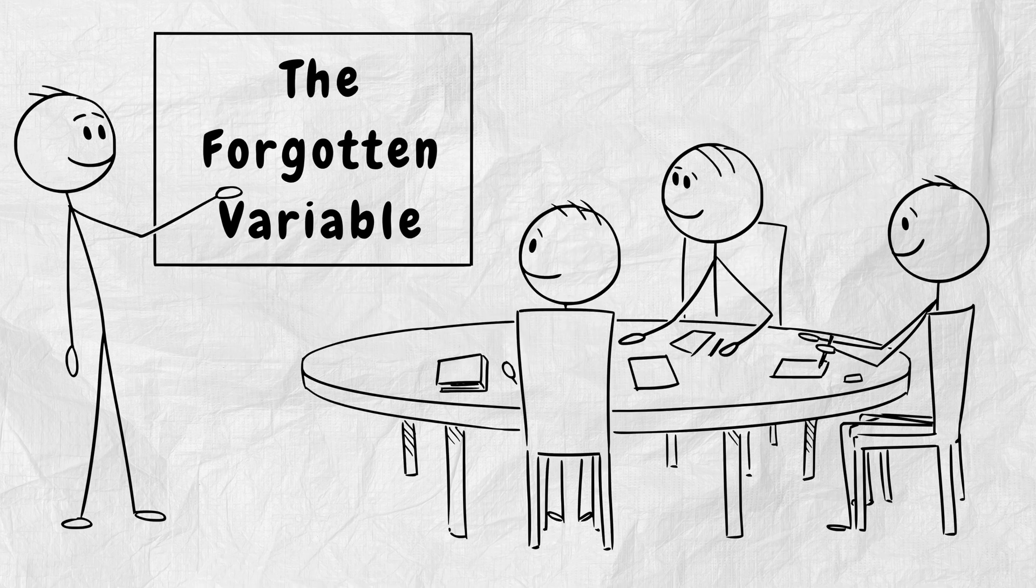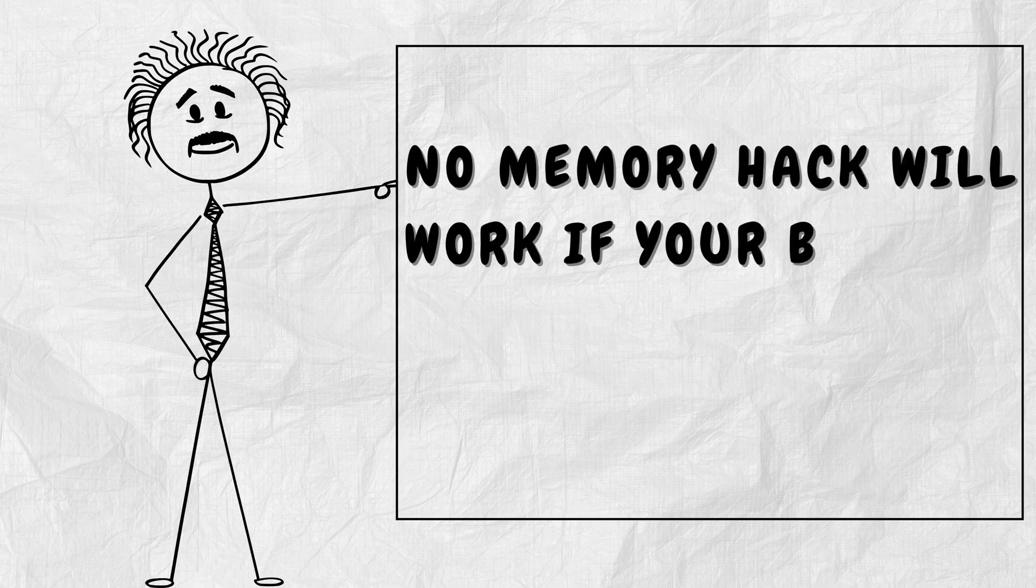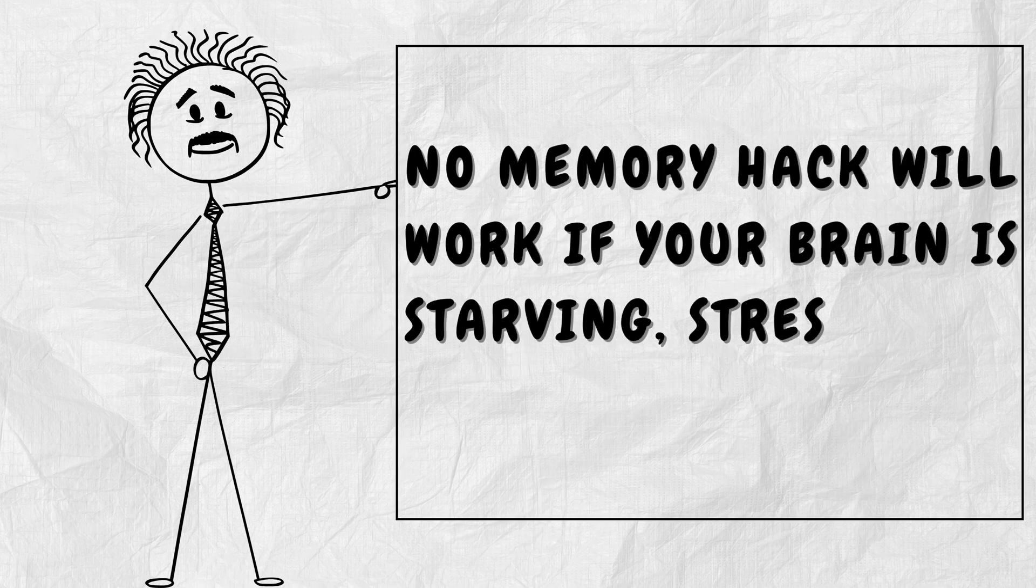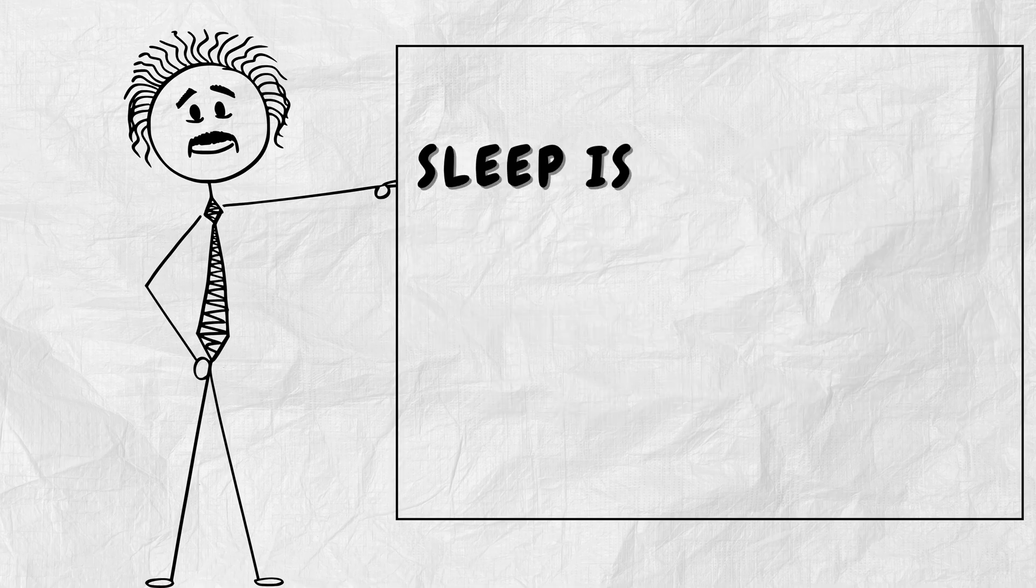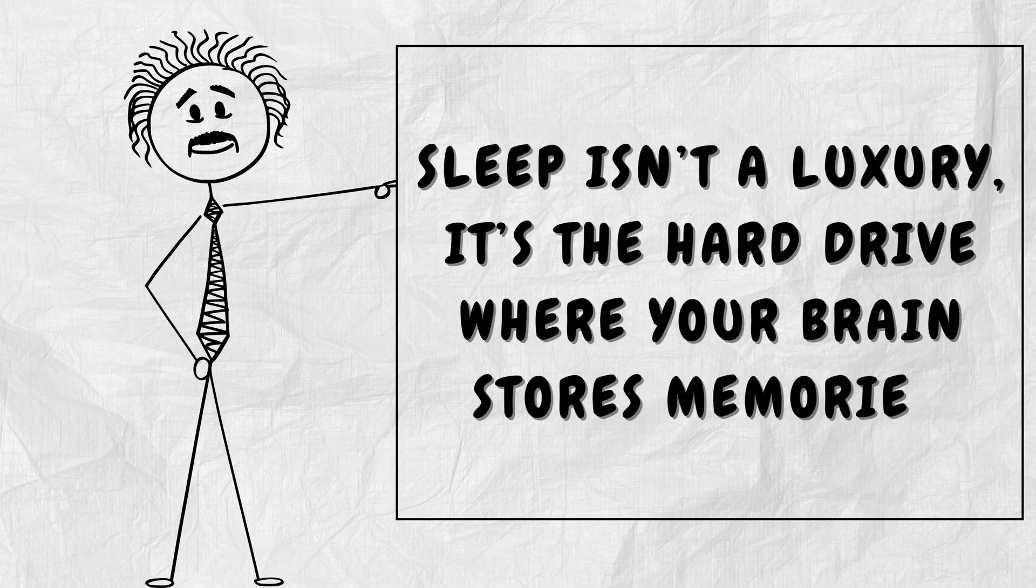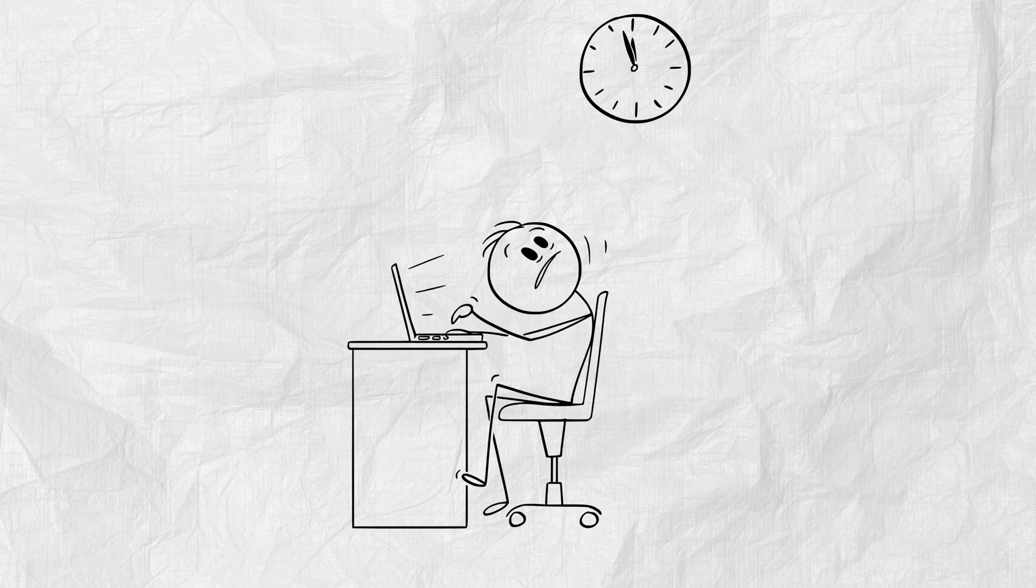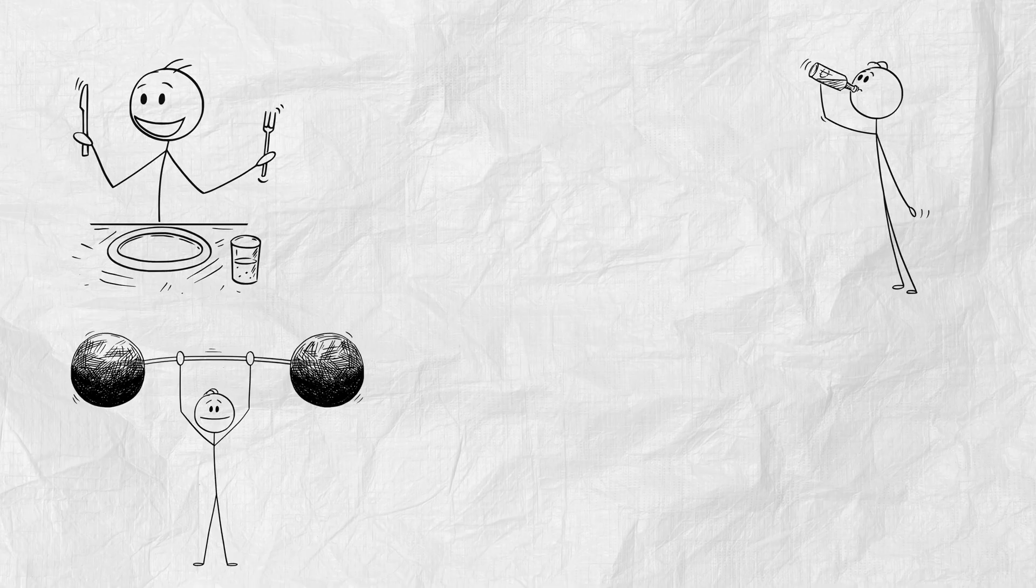Part 7. The Forgotten Variable. No memory hack will work if your brain is starving, stressed, or sleep-deprived. Sleep isn't a luxury. It's the hard drive where your brain stores memories. If you pull an all-nighter before a test, you're not remembering more. You're remembering less. Eat plenty food. Hydrate yourself. Exercise. Cut the digital noise.